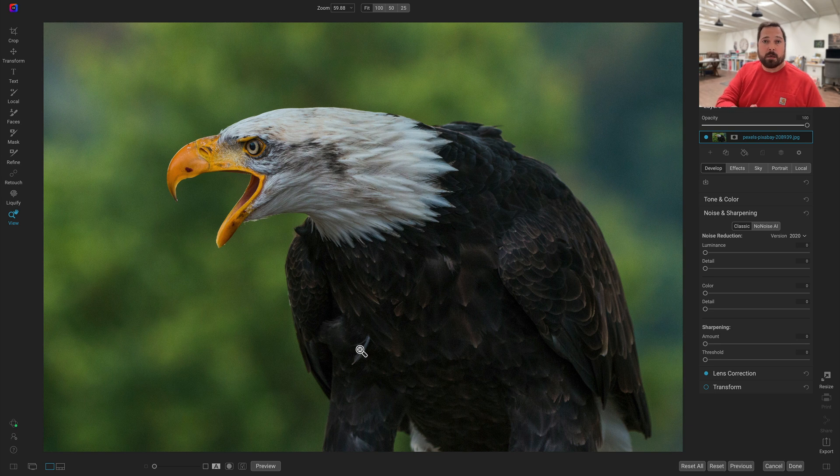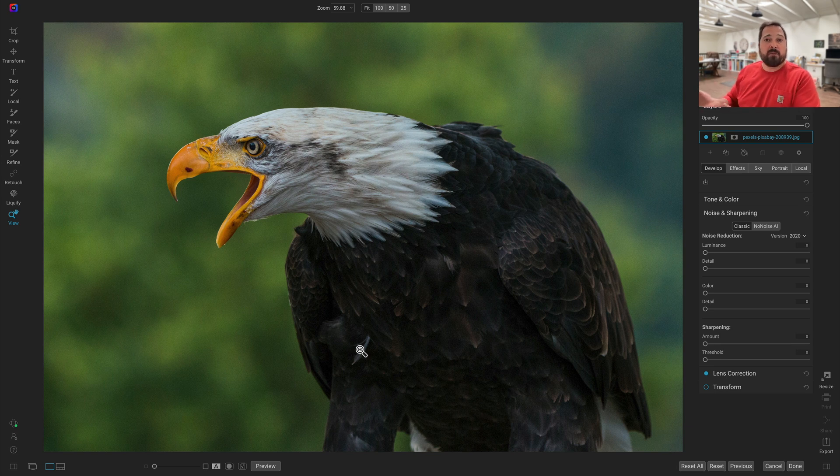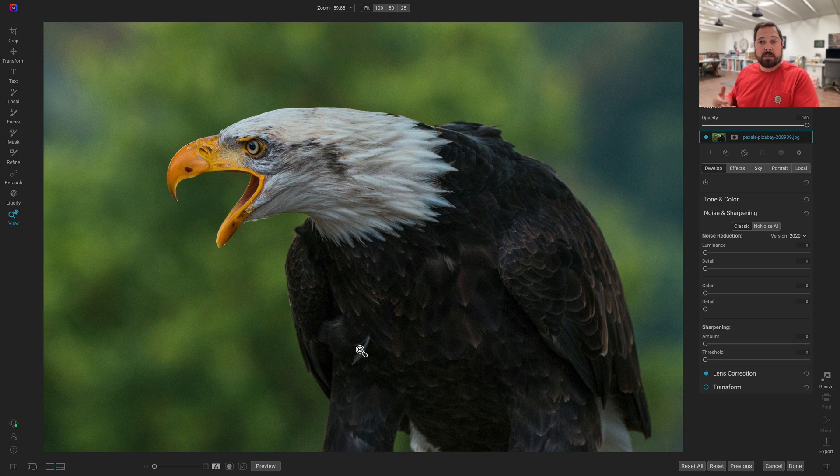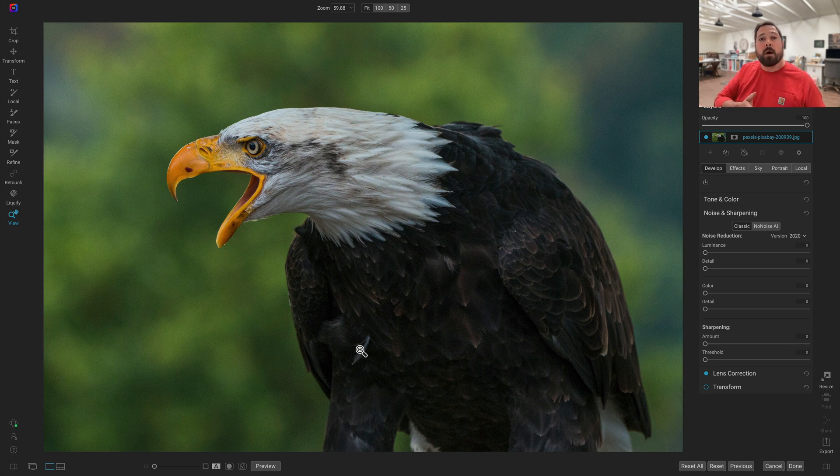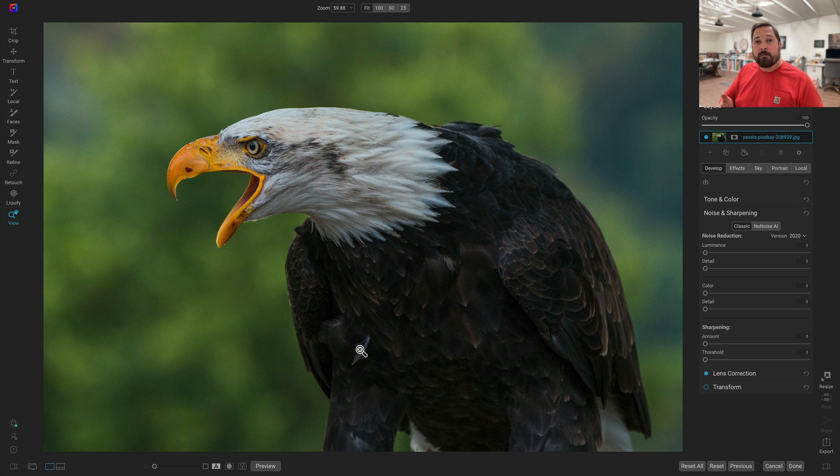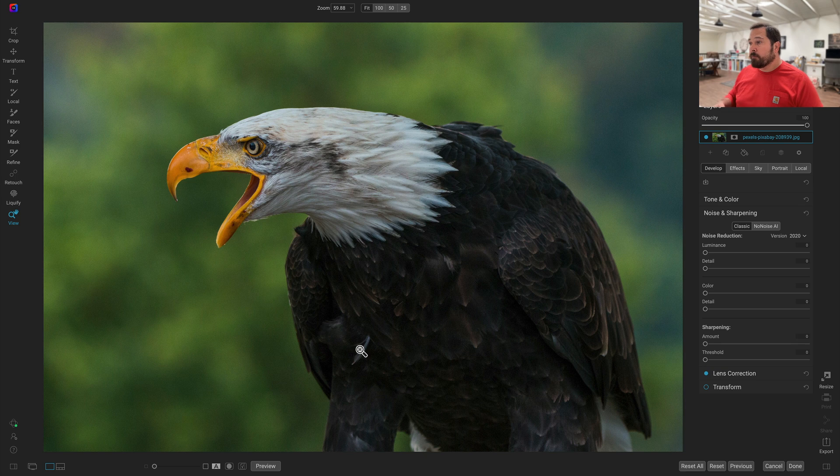NoNoise works on raw photos, but we also have to work on regular non-raw photos like JPEGs, or anytime you use it as a plugin to Photoshop, you're going to be going through that non-raw pathway. And that's when we've been working on getting even better results than what we had before. Let me show you what I mean.